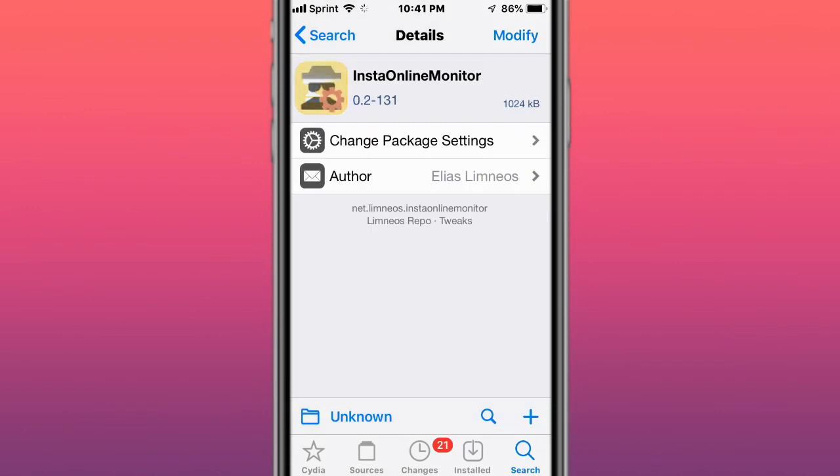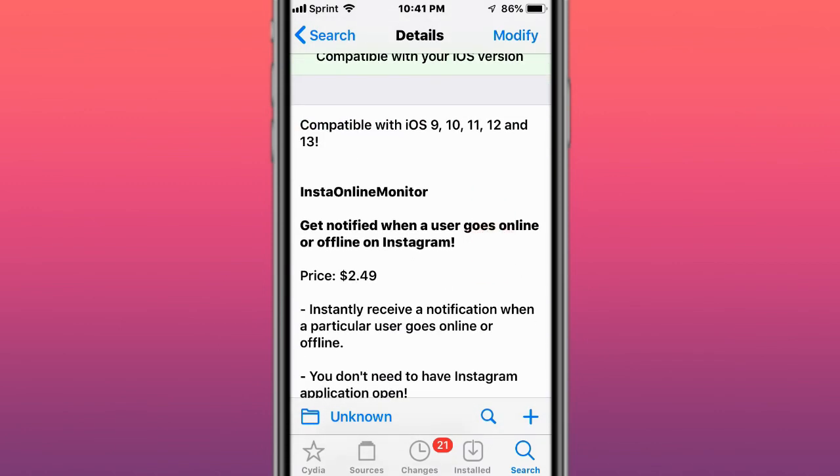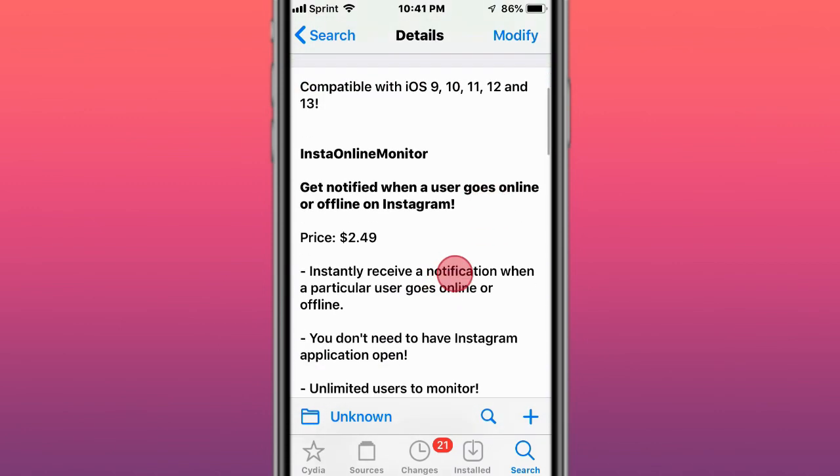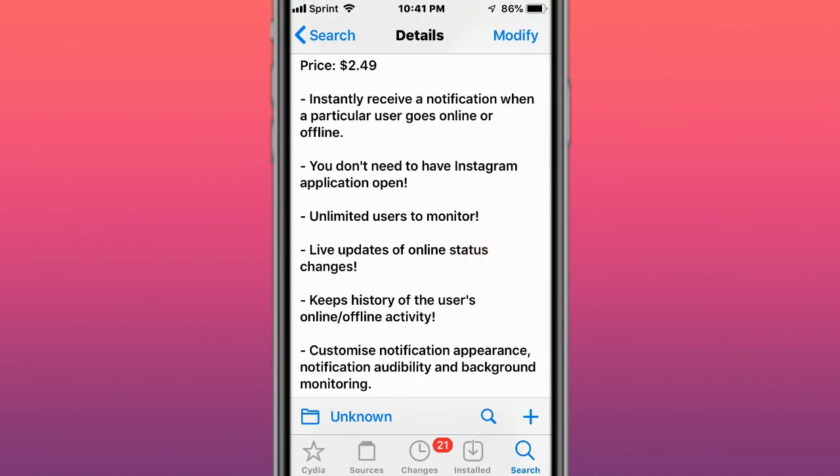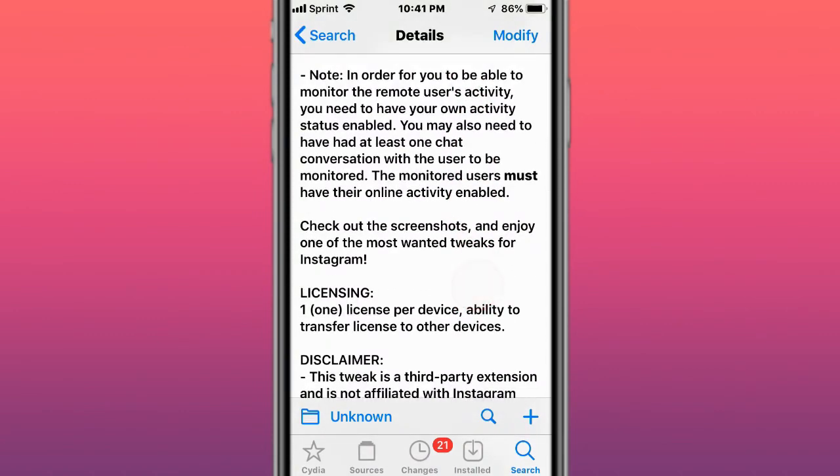Next is called Insta Online Monitor, compatible with iOS 9, 10, 11, 12, 13, and 14. Get notified when a user goes online or offline on Instagram. When someone goes online or offline, it gives you a notification. Just realize that if you don't have that online feature enabled, then it's not going to work.